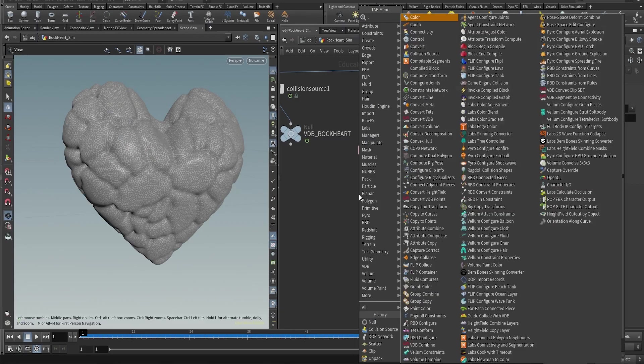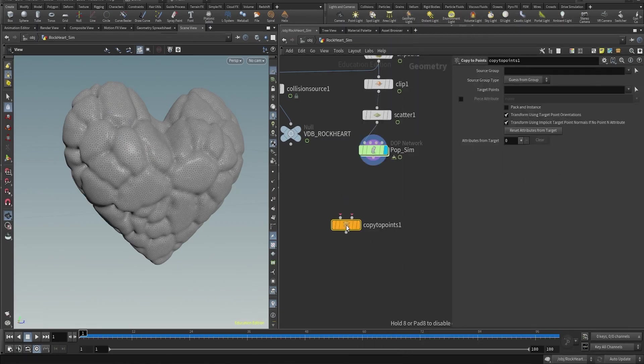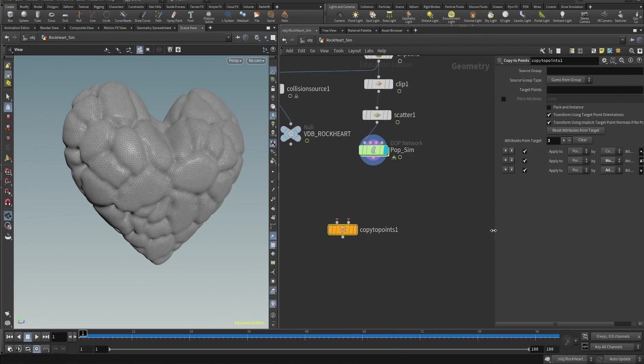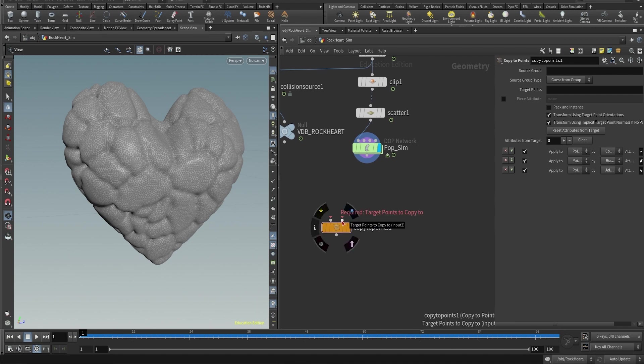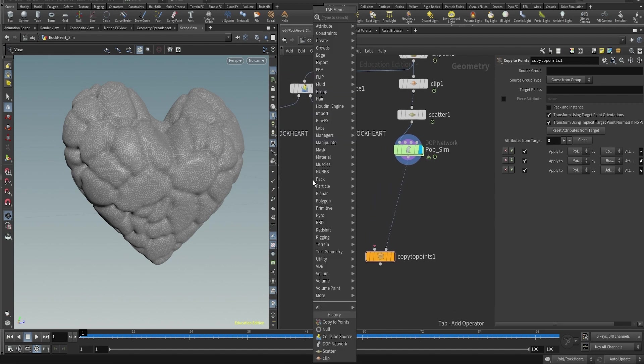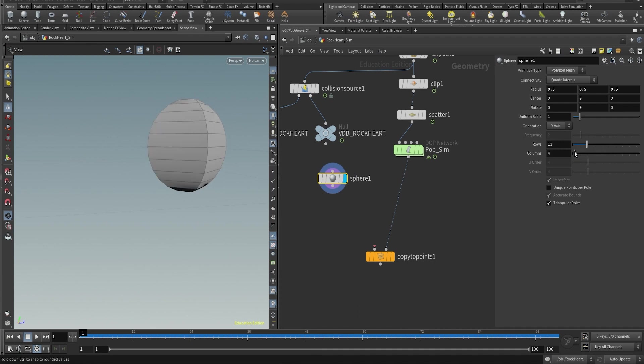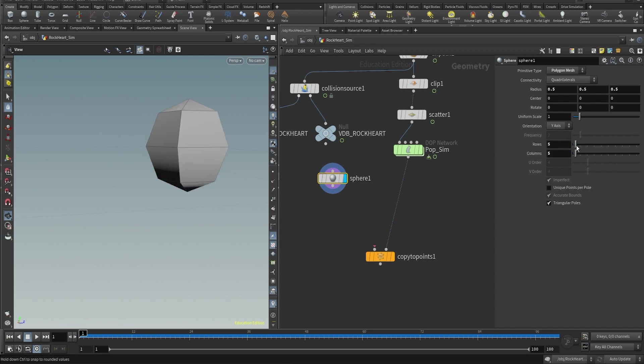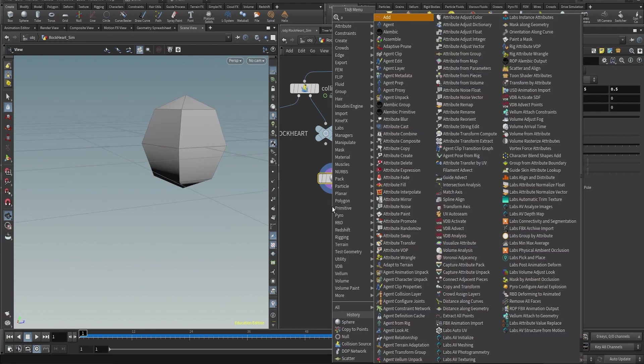Now that we have the simulation, we need to copy some geometry to those points, to those particles. And to do this we're gonna make a copy to points. The second input will go to the simulation, so to the DOP network. And the first input, that's where we're gonna put the geometry. And this geometry, we will use a sphere for this. And the sphere is gonna be low poly, so it's gonna be around five divisions.